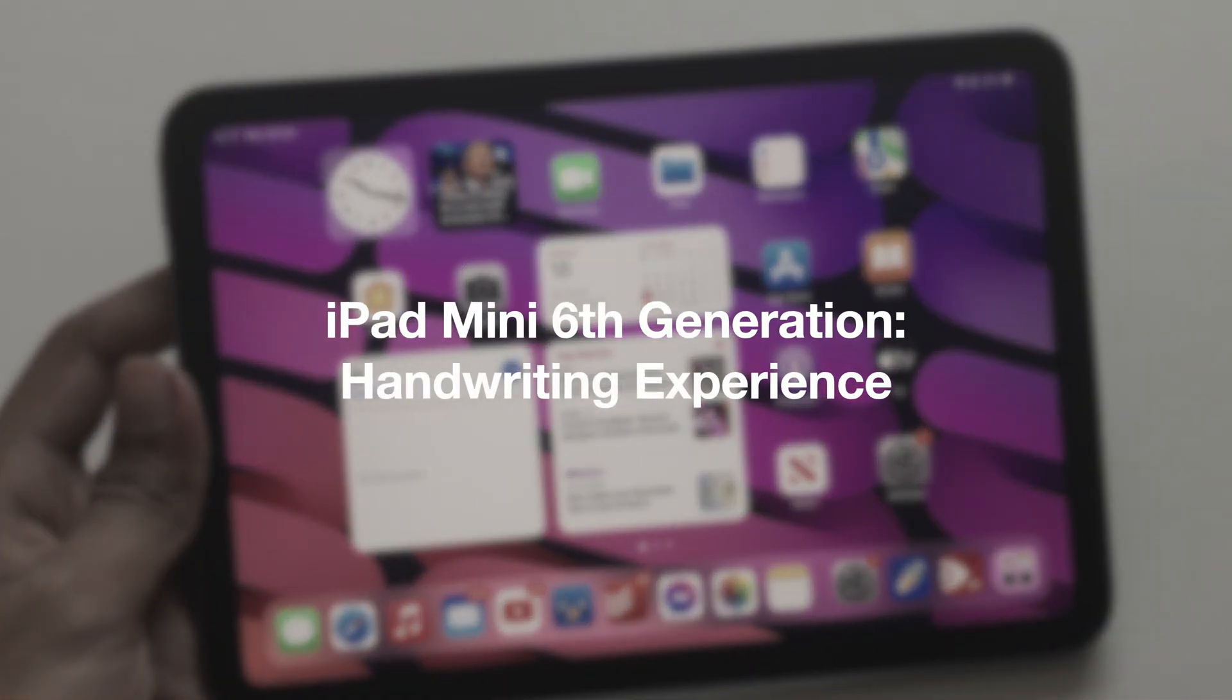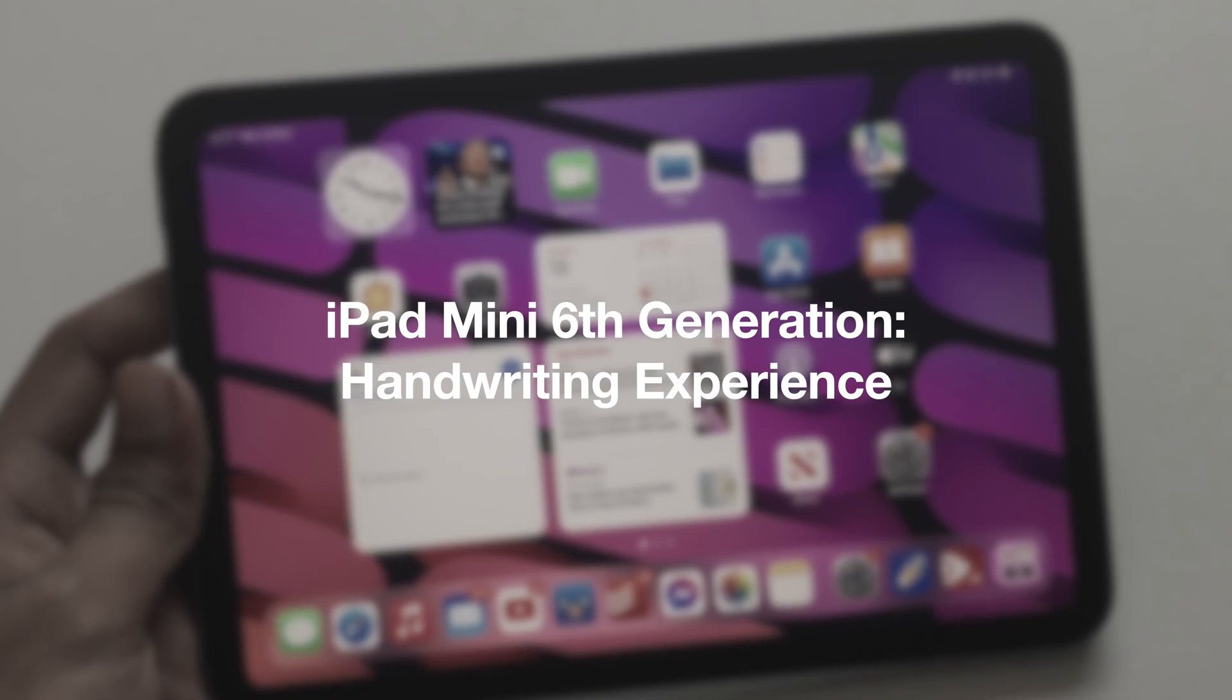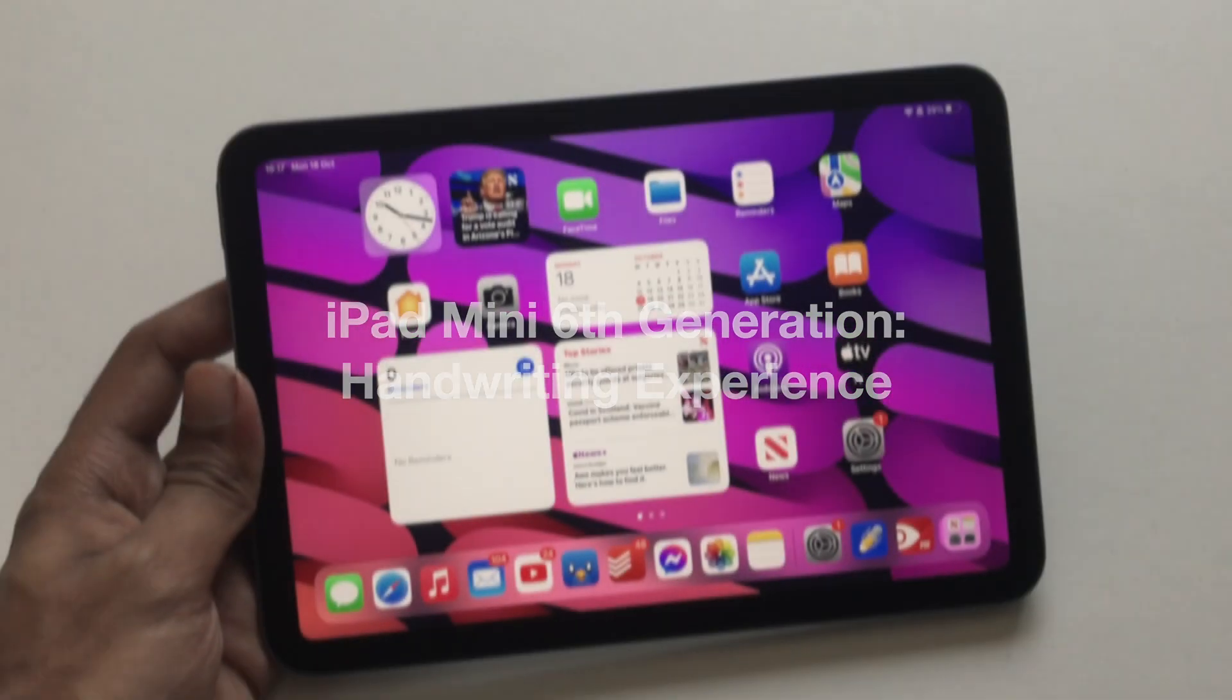Hello everyone and welcome. In this video, I'm going to be taking a look at the handwriting experience on the new sixth generation iPad mini.